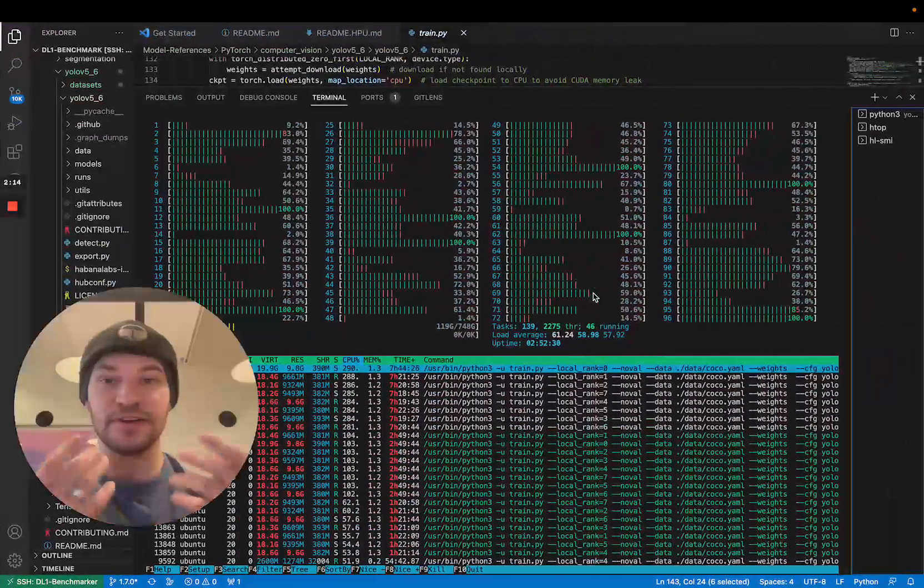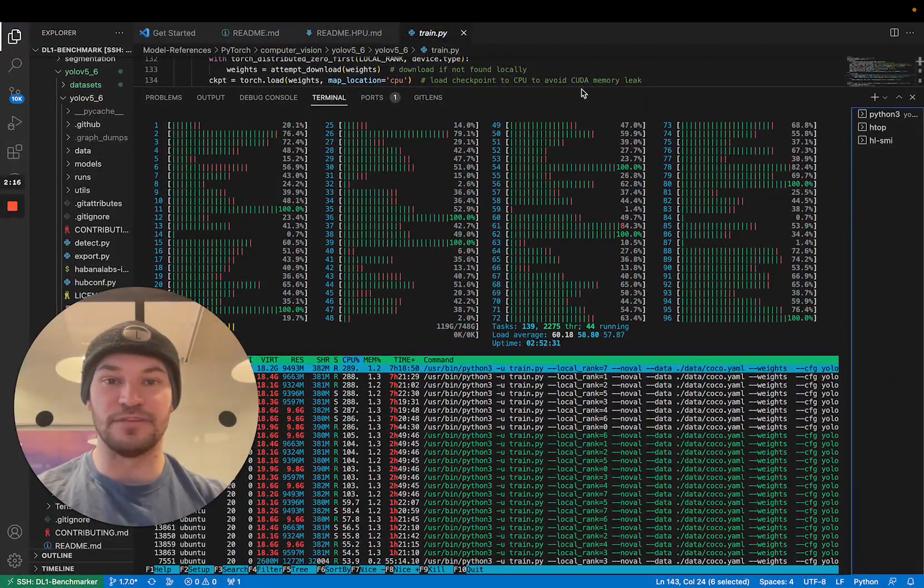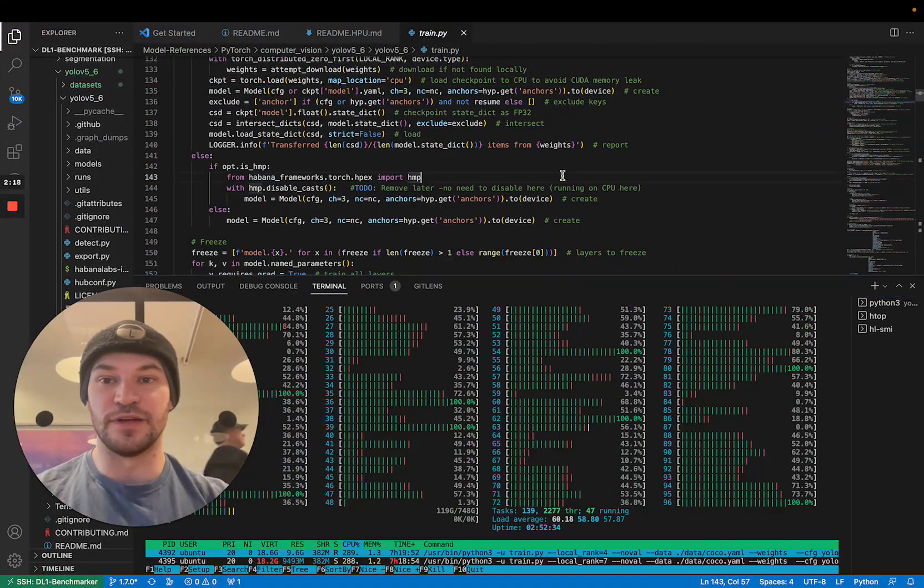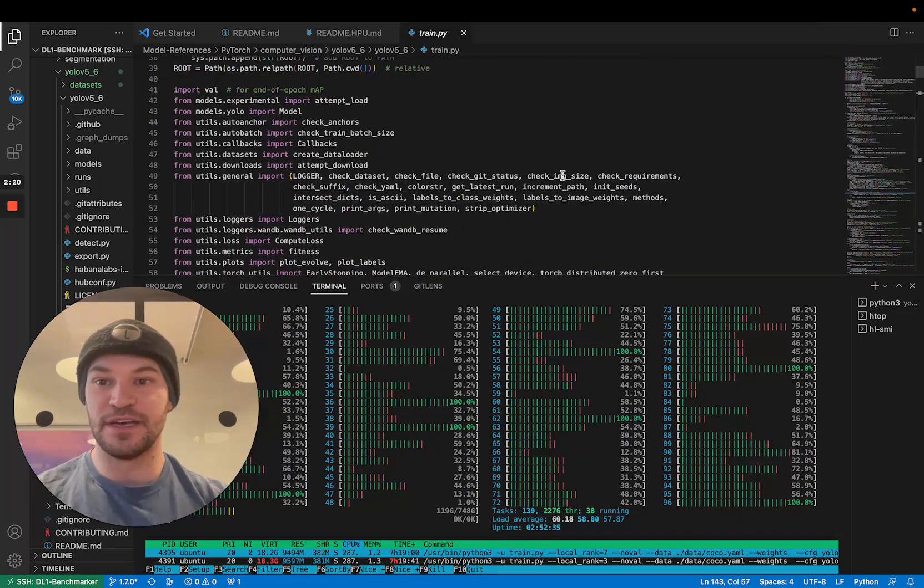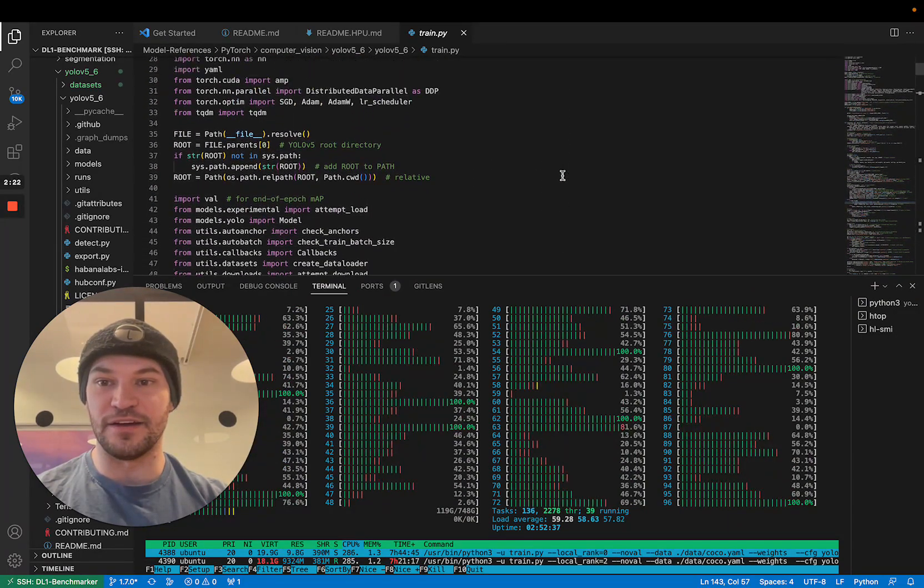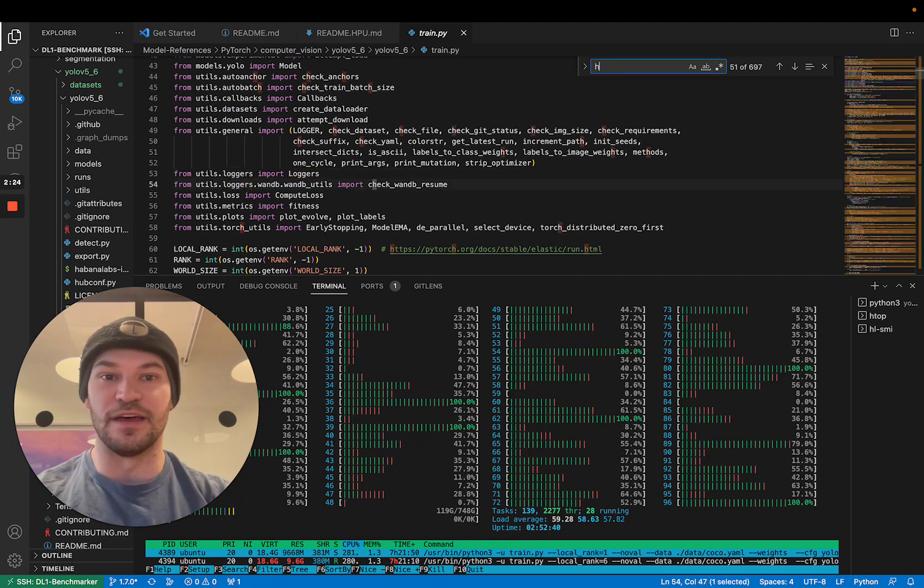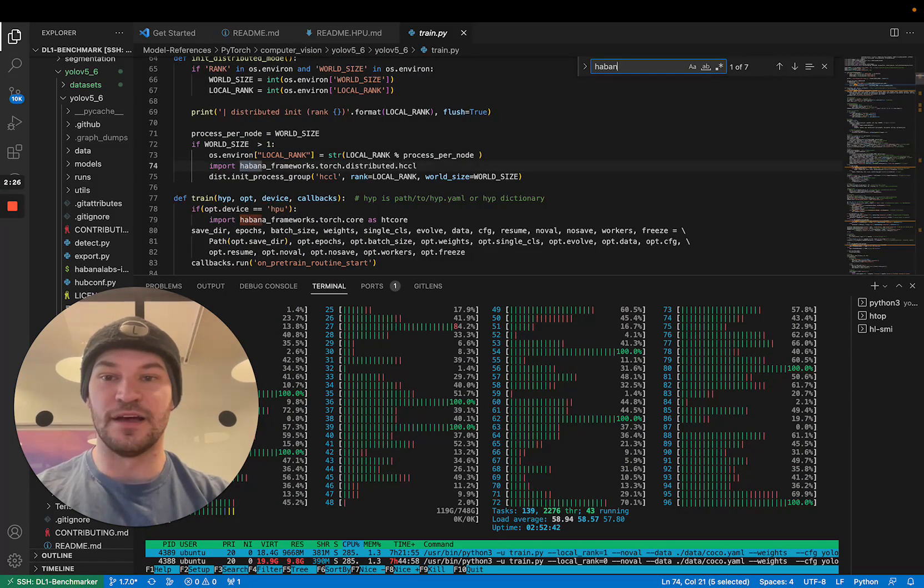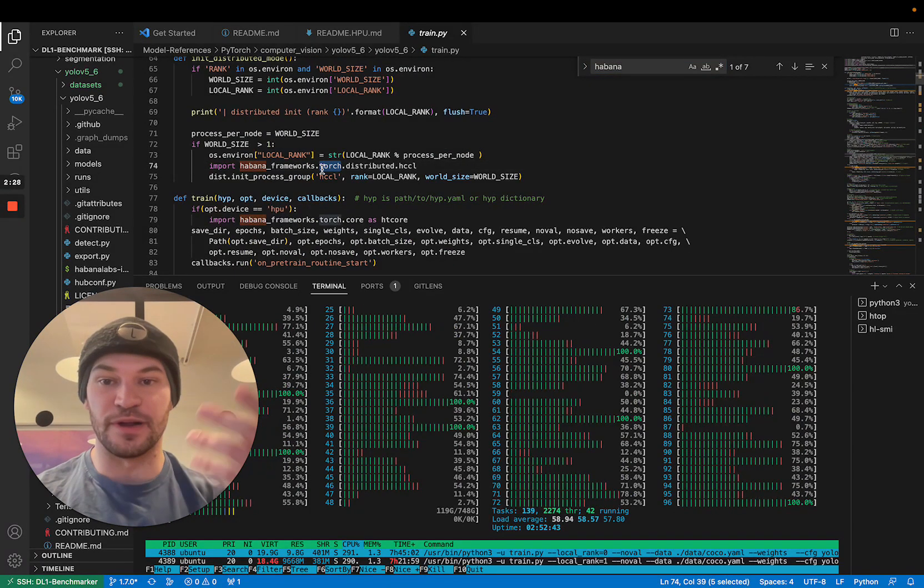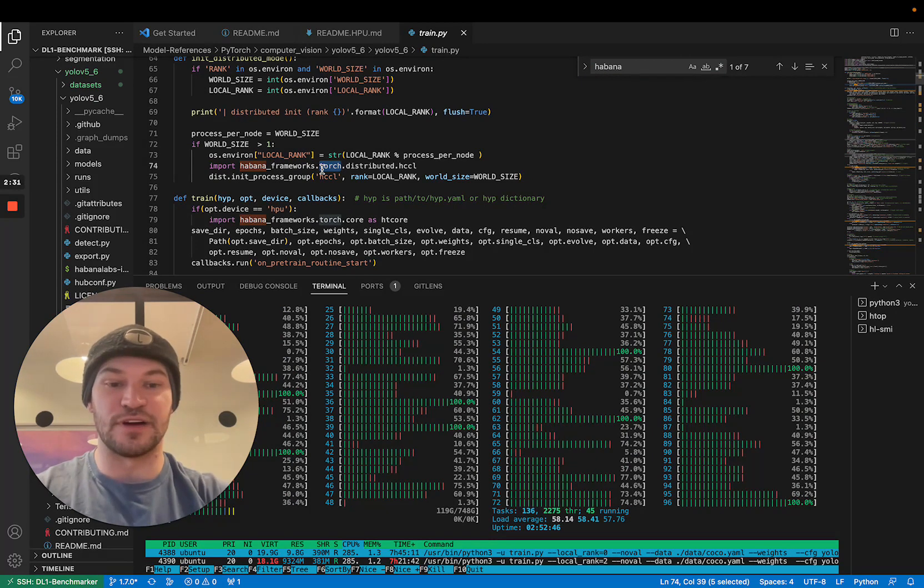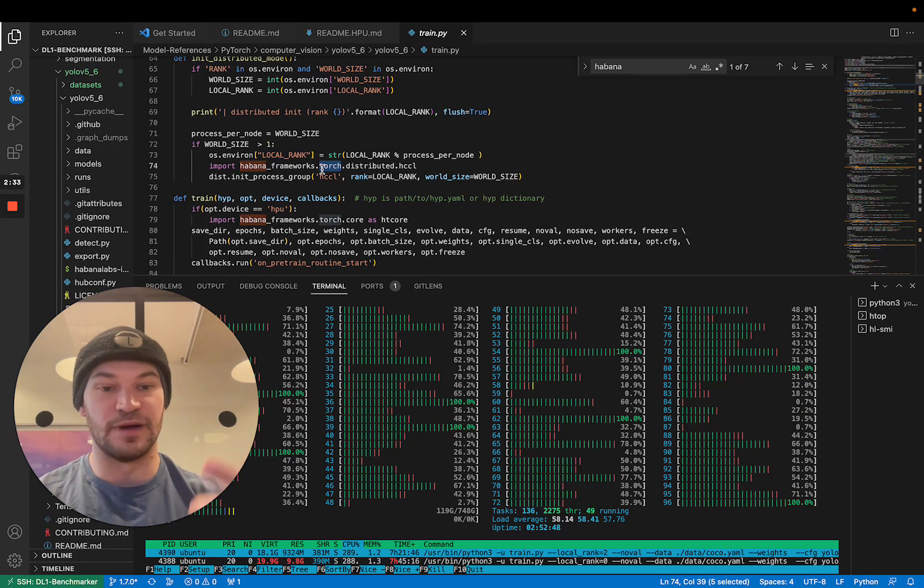So anyways we took that and we adapted YOLOv5 to run on the HPU. So here you can see our training script and in there you can see that we adapted things with Habana APIs. So from this we imported things like the mixed precision training and things like that that you can do on the HPUs.